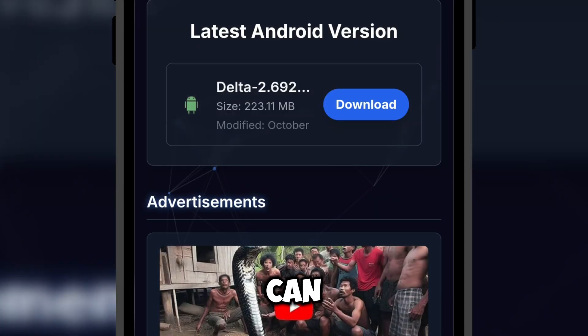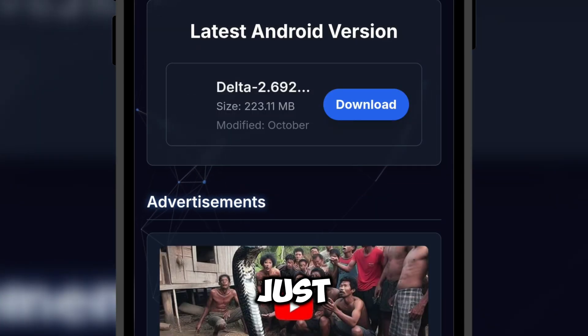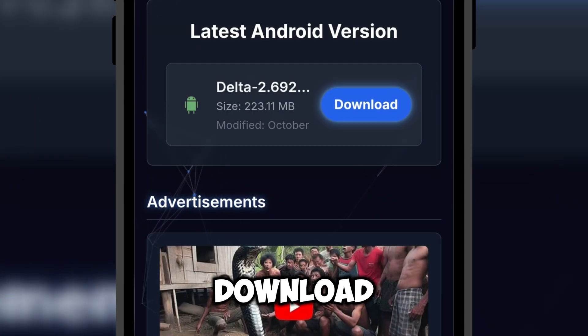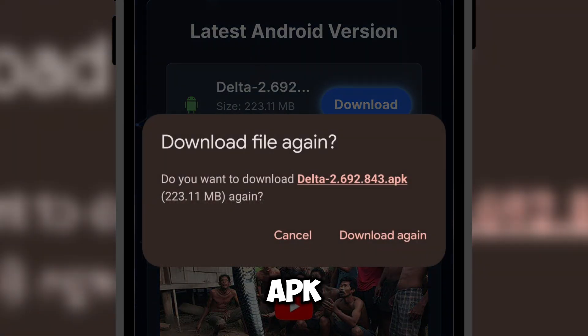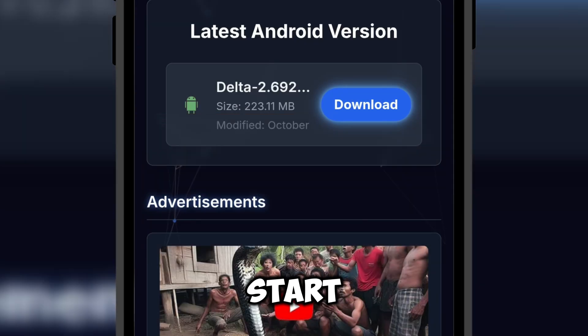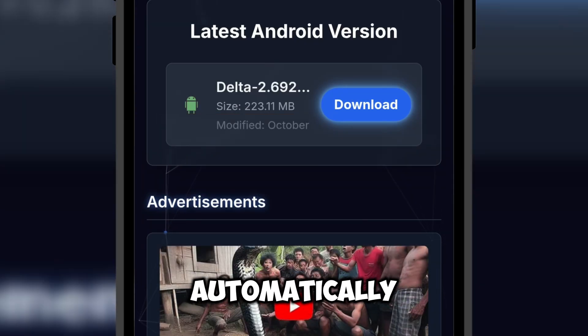As you can see, just click download and the APK will start downloading automatically.